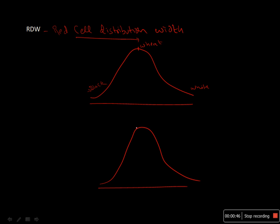Suppose the normal size of RBC is 90 femtoliters. There will be some RBCs around 80 femtoliters and some around 100 femtoliters. This type of Gaussian curve is also found in RBC populations. This happens during hematopoiesis.